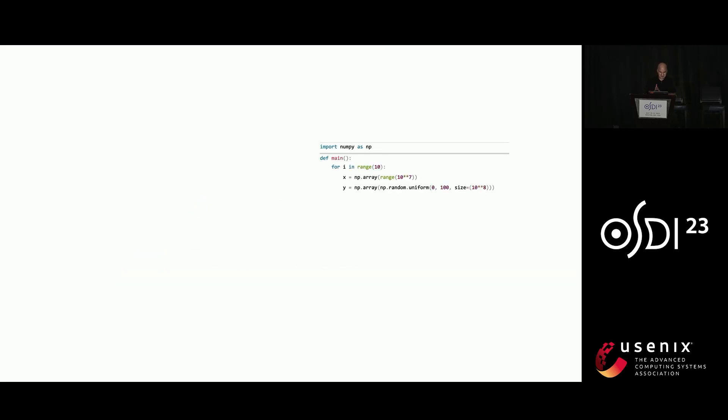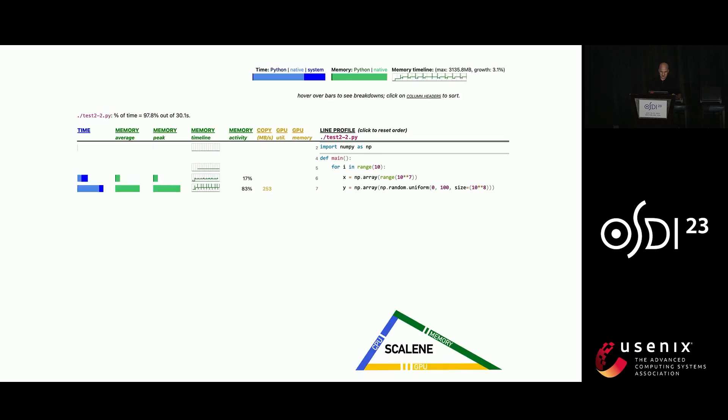I'm going to dive in a little bit and show you Scalene in action. So here is a little bit of code that was contributed by a Scalene user. I'm going to go over it in a little more detail. Don't worry about what you see right now. This is the view you get from Scalene. And I'm going to walk through some of these displays.